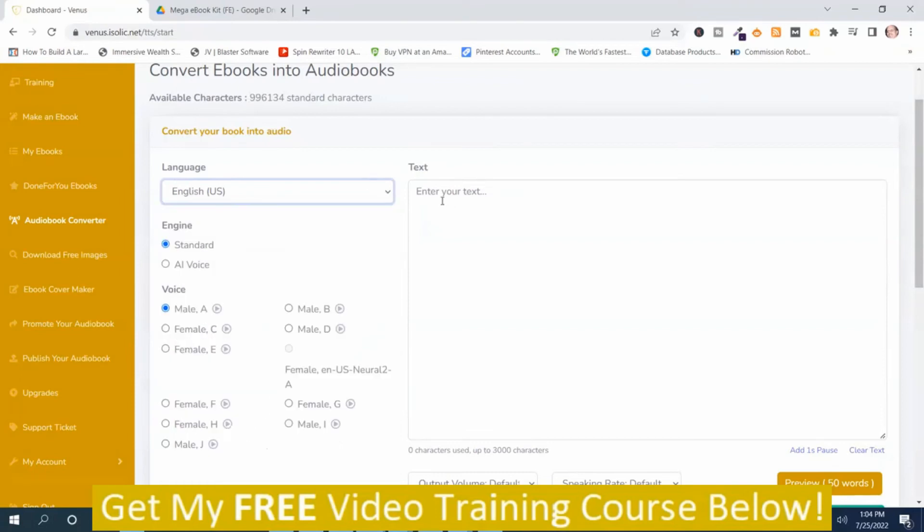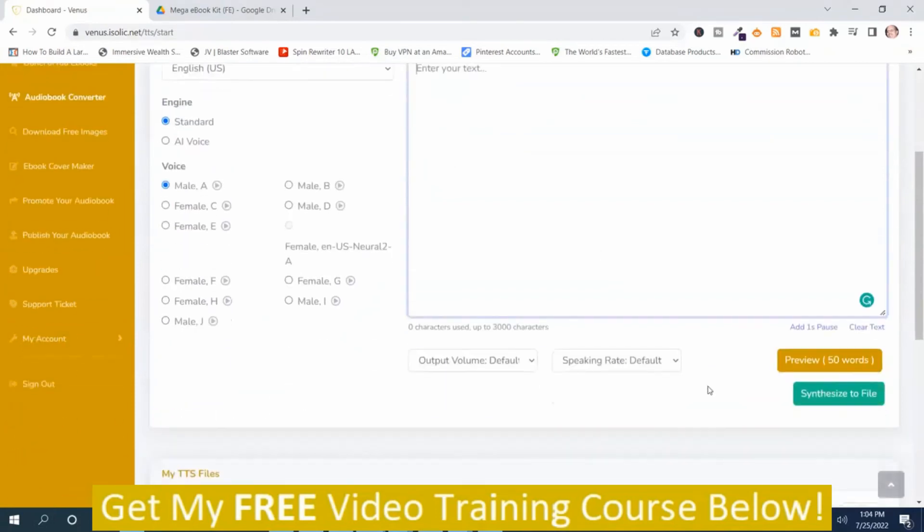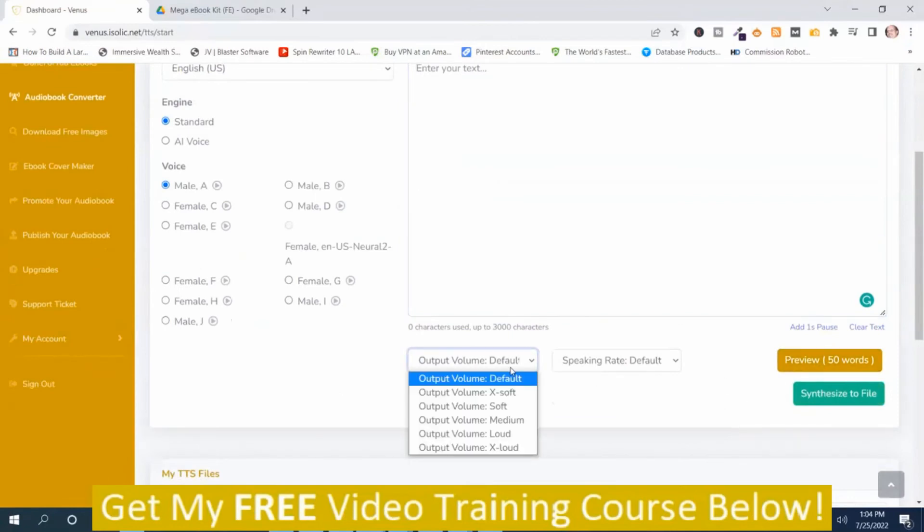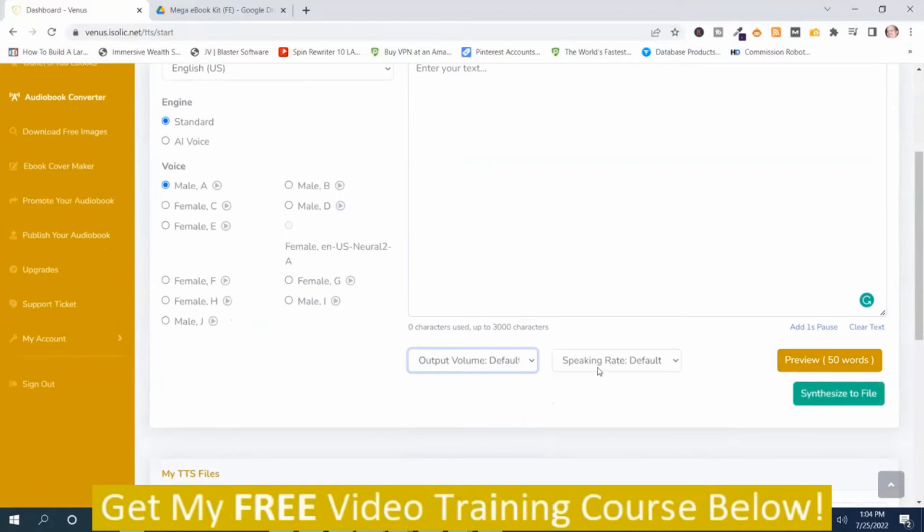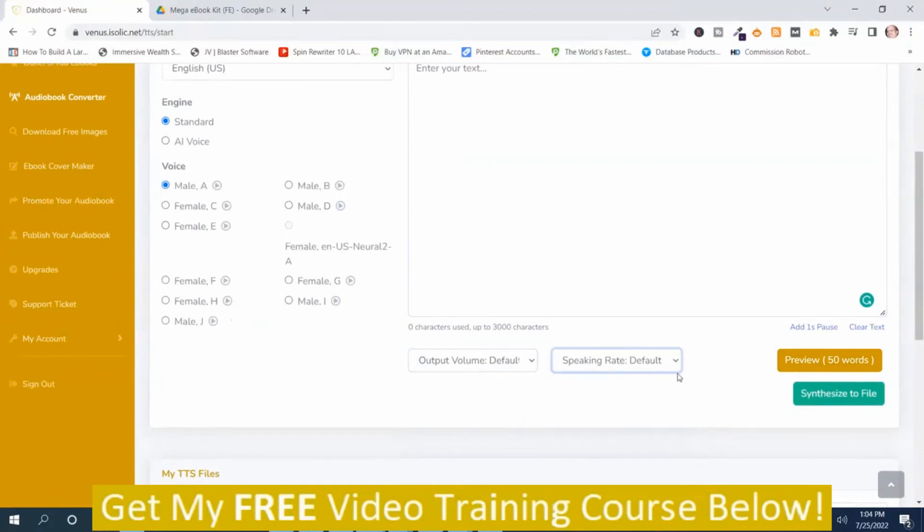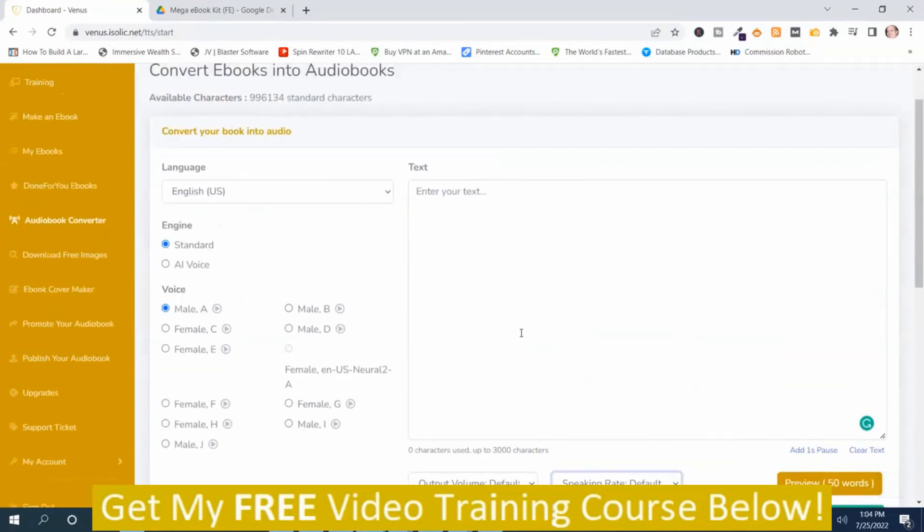And you just put your text over here. You can preview it. And you can adjust the volume, the speaking rate. And then when you're happy with it, you just synthesize the file. So that's that part.